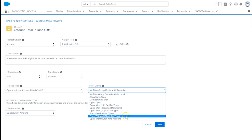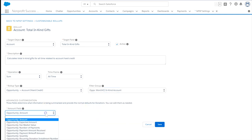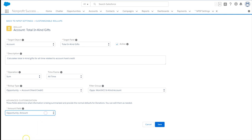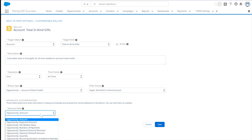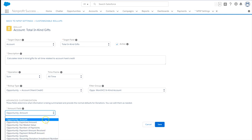Now, we'll select the filter group we just created. This last section, called Advanced Customization, will prompt us to define any other relevant fields. For example, here we need to define which amount field to sum. For further reference, these options are explained in more detail in the documentation.